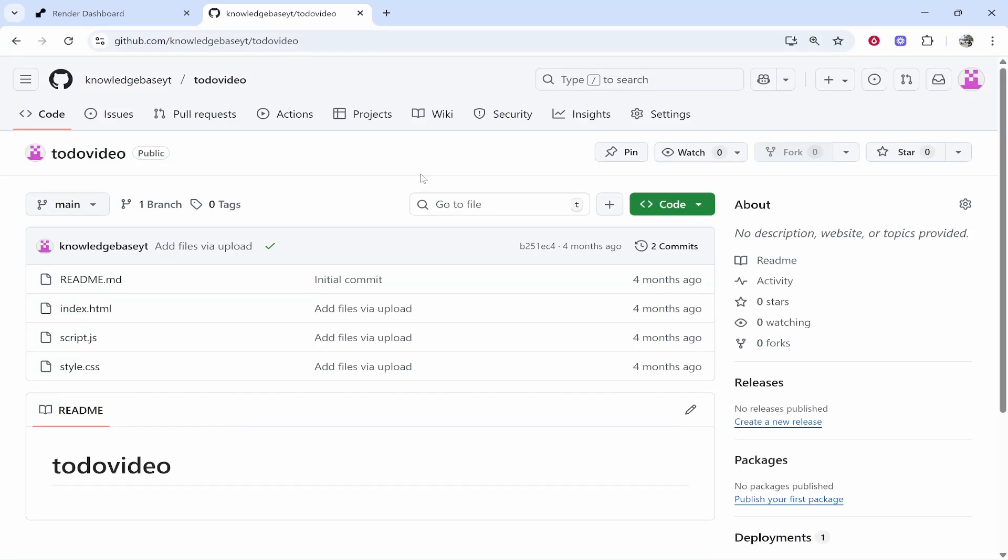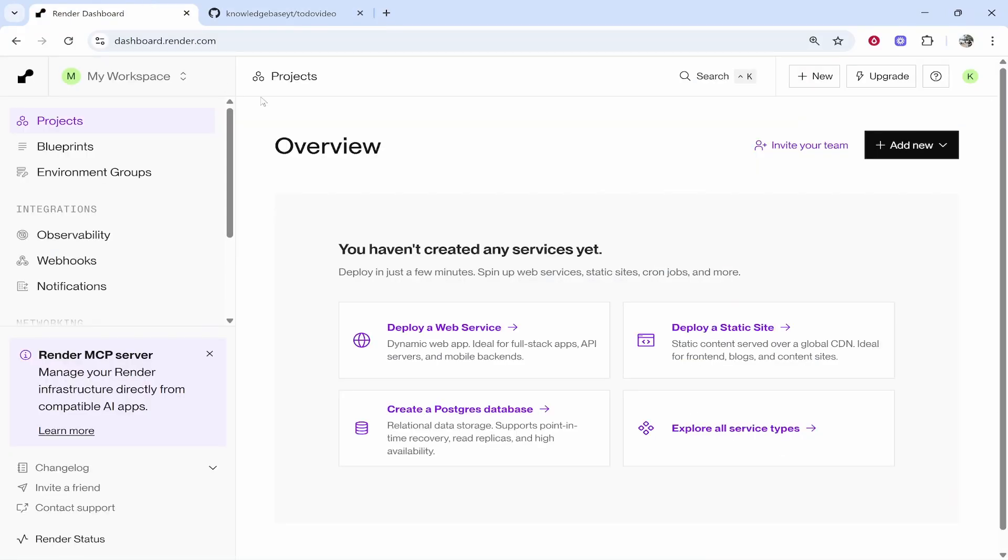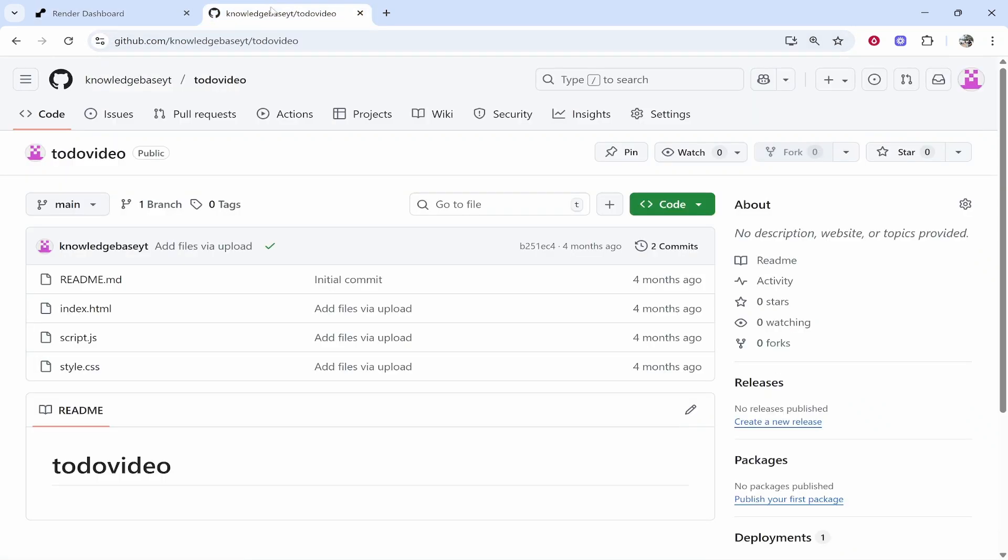In this video I'm going to show you how you can deploy your GitHub project to Render. This is very easy and I'm going to walk you through how you can do it step by step. What you need to do is open up Render and then also open up GitHub in a new tab.